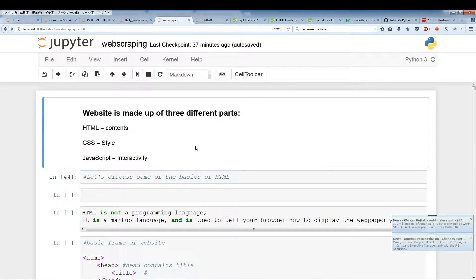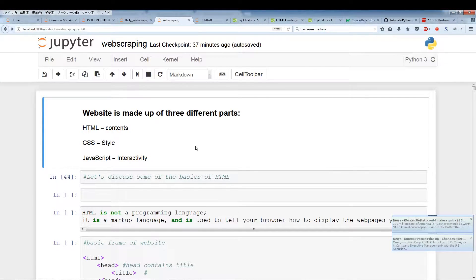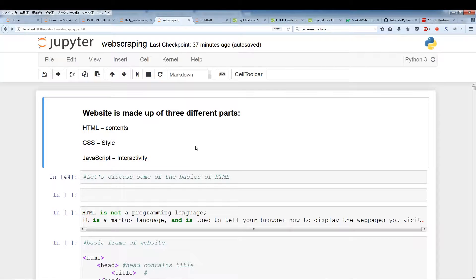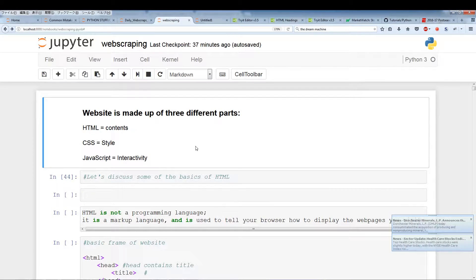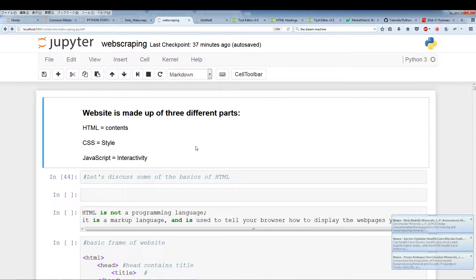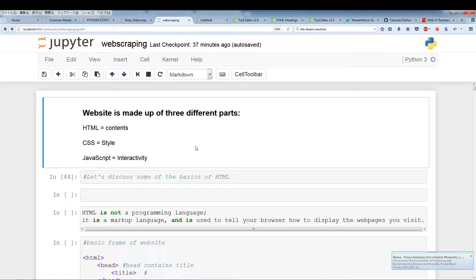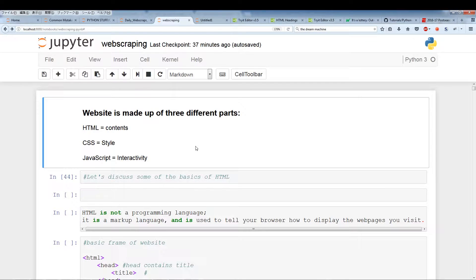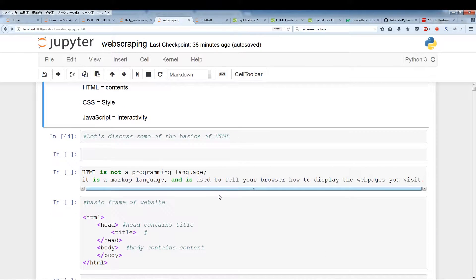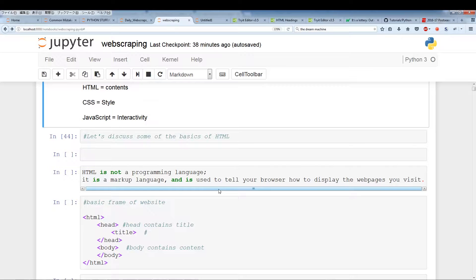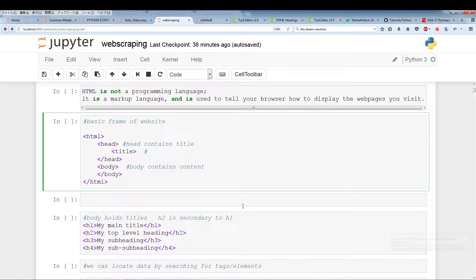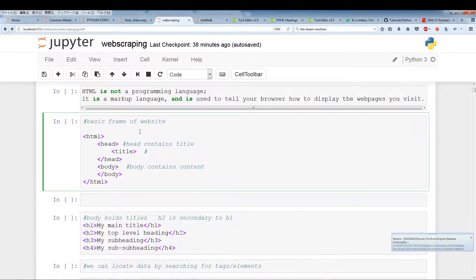So generally, a website is made up of three different parts. You have the HTML, which holds all the contents. Then you have the CSS, which is the code for the style of the contents. And you have JavaScript, which is mainly for the interactivity between the website and the user. We're not going to be focusing on JavaScript because with Beautiful Soup, you can't really interact with the JavaScript portions. We'll need Selenium for that. And I plan to make some tutorials later on down the road on Selenium. In this video, we're going to focus on HTML. So HTML is not a programming language. It's a markup language. And it's used to tell your browser how to display the web pages you visit. It's not a programming language, so there's not much you have to learn. A basic understanding of HTML is more than enough for web scraping.